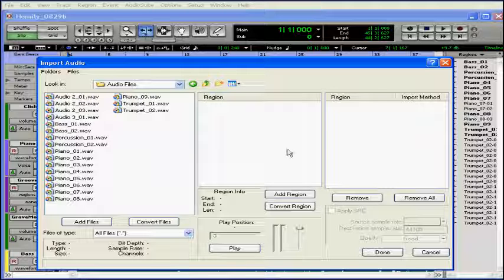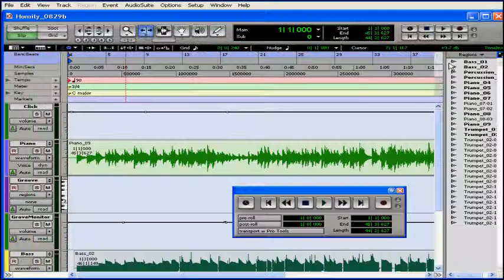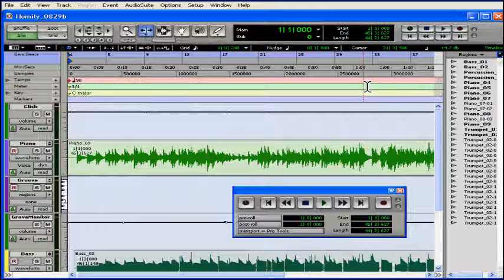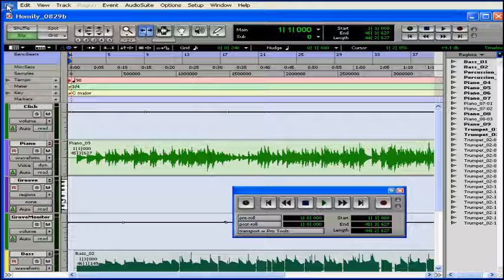So the moral of this story is, Save, Save, Save. Command or Control-S over and over and over. Every few commands. And this concludes our tutorial on save options.